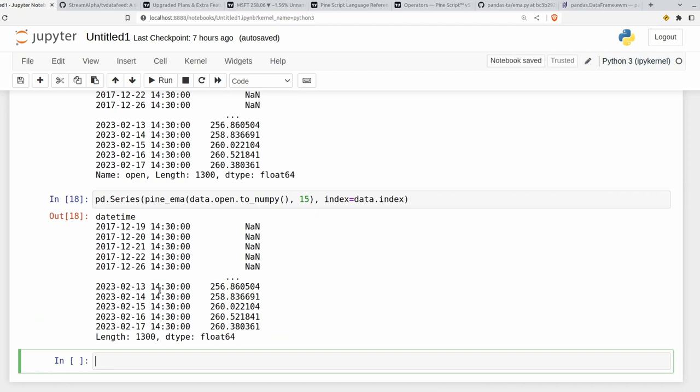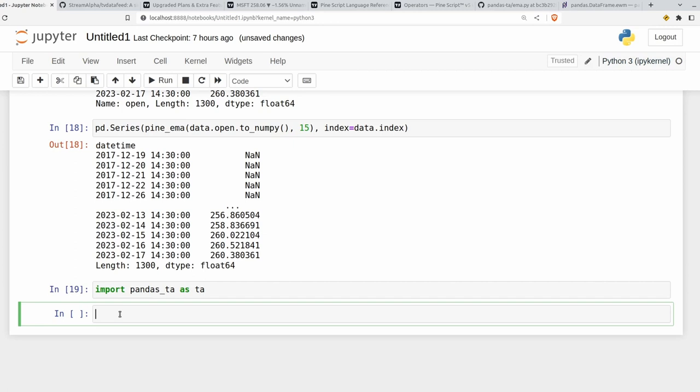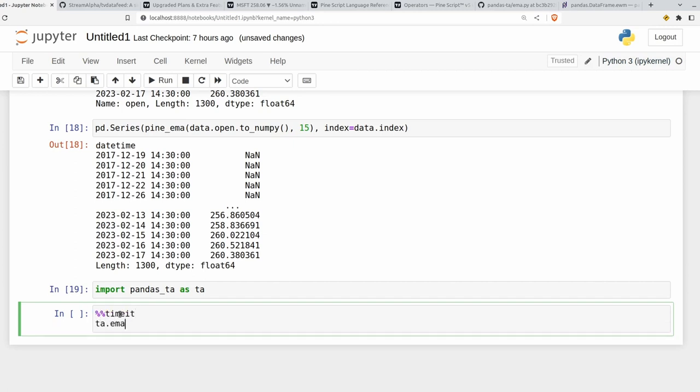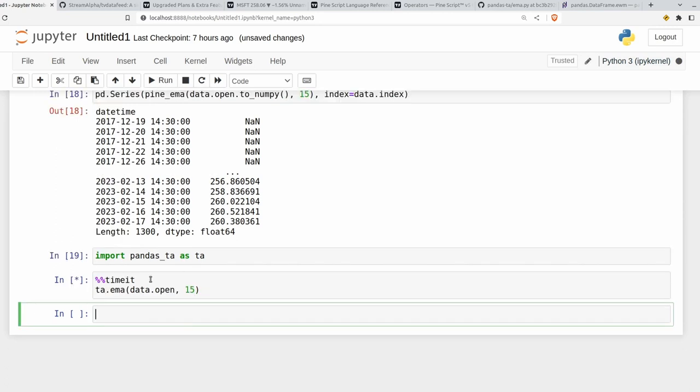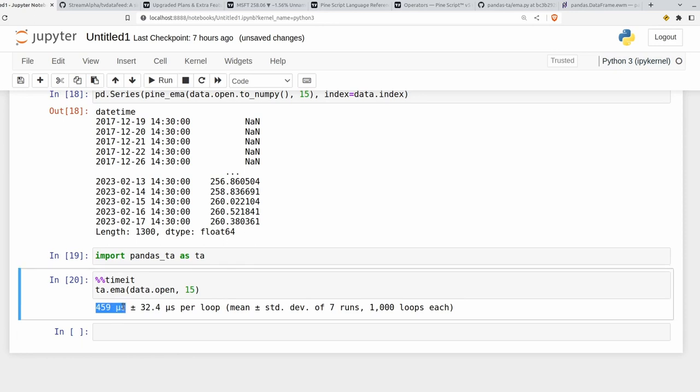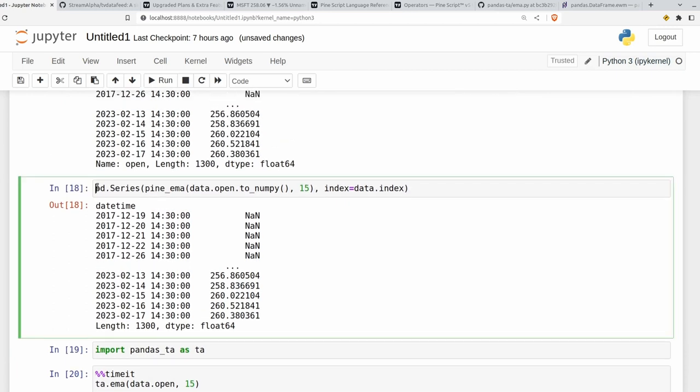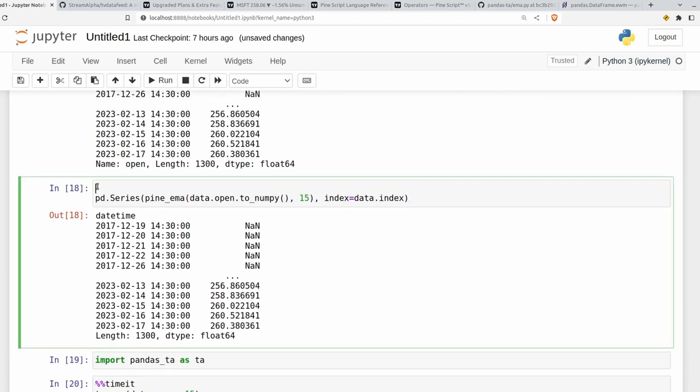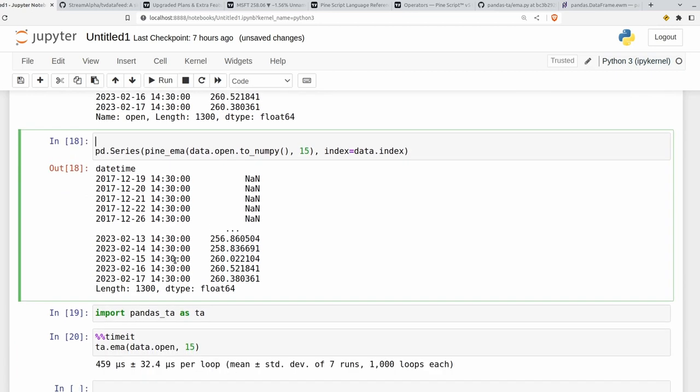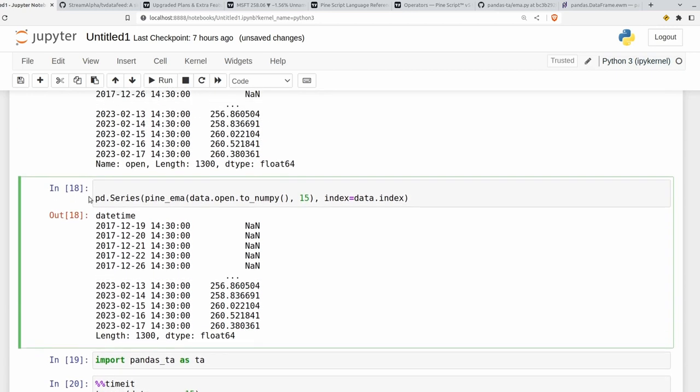It might be worth comparing to pandas TA. So we can see the increase in speed that we've got here. So I'll import pandas TA as TA. Then we'll do a timeit. TA.ema data.open and 15. Let's see what that spits out. So that took 459 microseconds per loop here. Now it's not an exact fair comparison. Because it's wrapping everything up in the pandas series. So let's compare it to this one here.